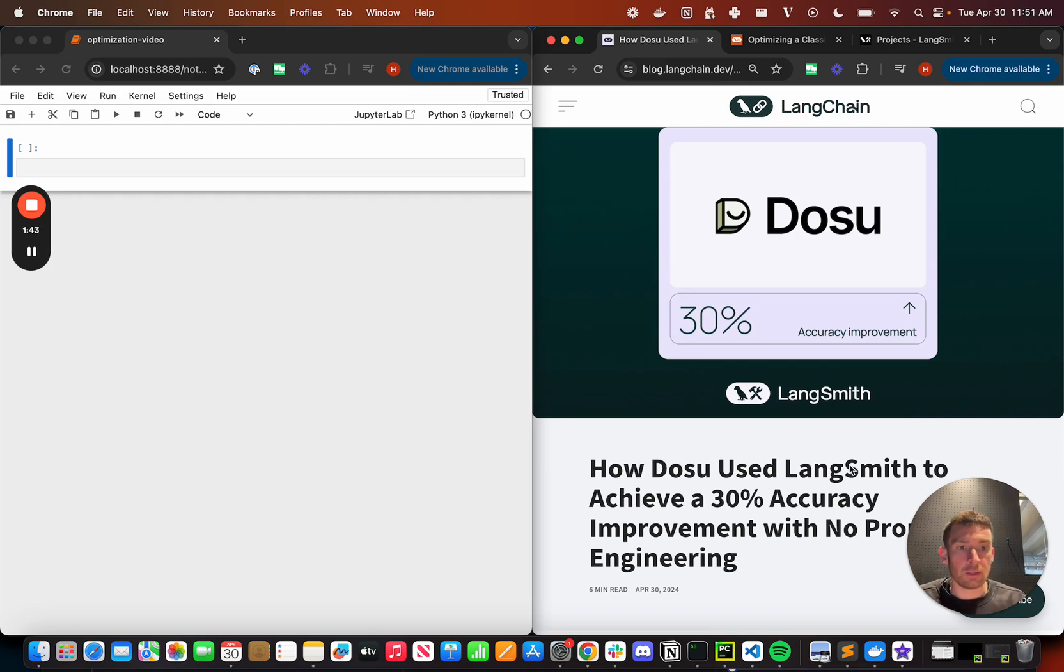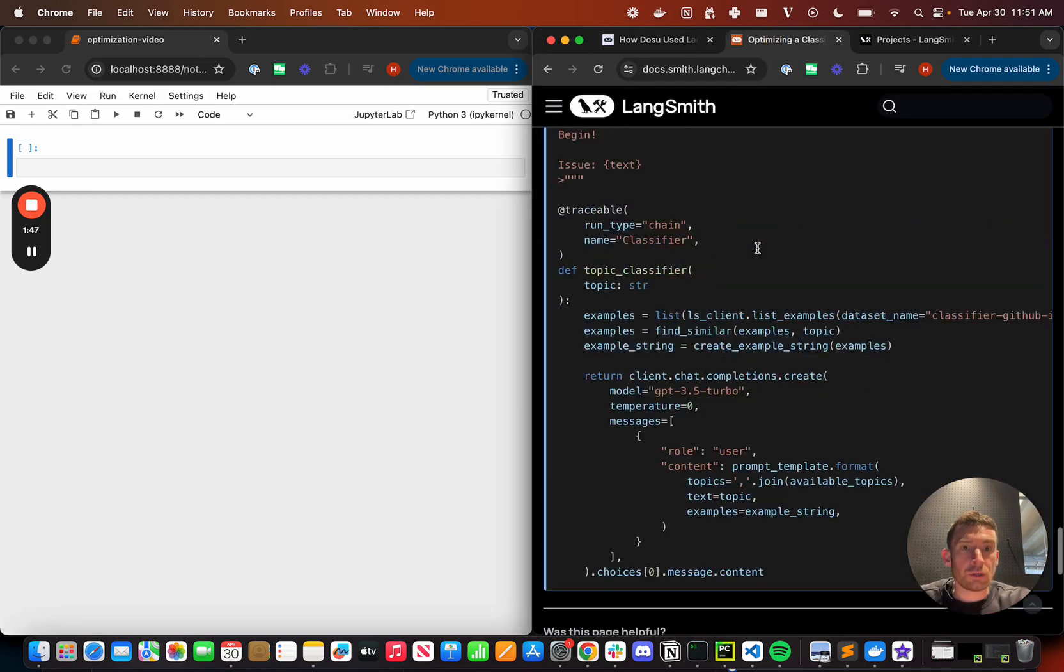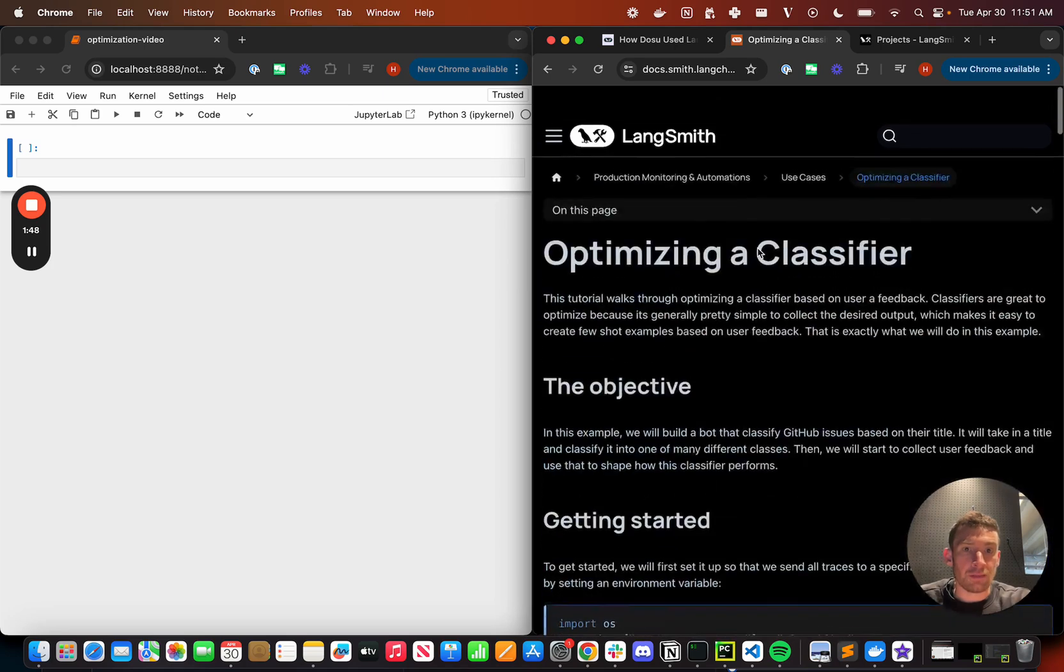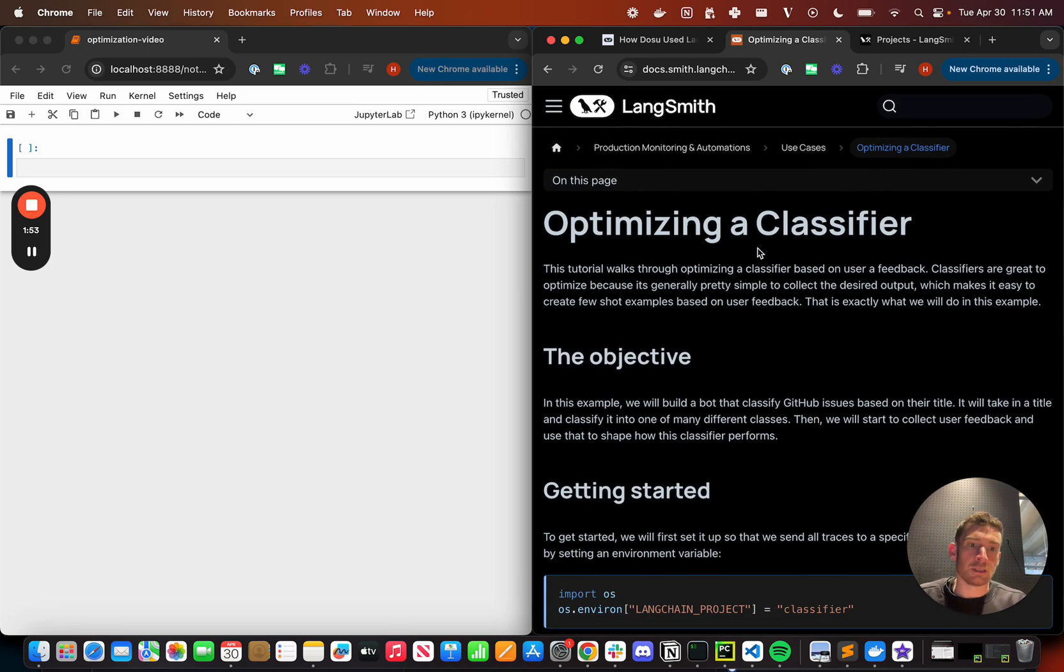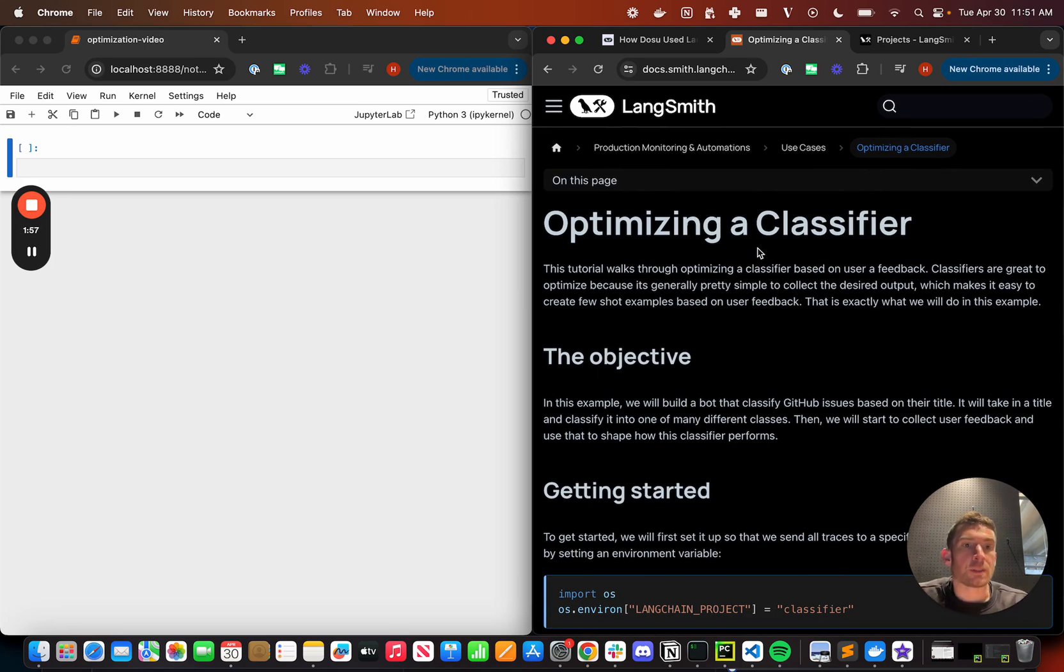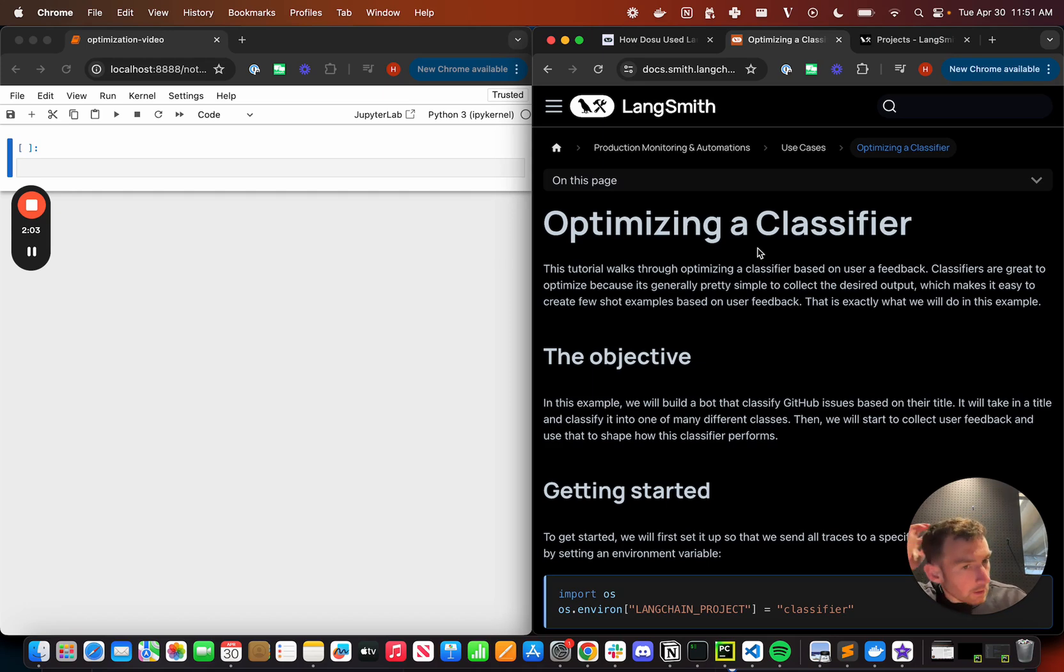And so you can set up a really nice flywheel of data to start improving the performance of your application. So let's see what exactly that means. There's a tutorial that we put together that walks through in similar steps, some of the same things that Dosu did to achieve a 30% increase. And the task that they did it for was classification, which is a relatively simple task by LLM standards. But let's take a look at what exactly it involves.